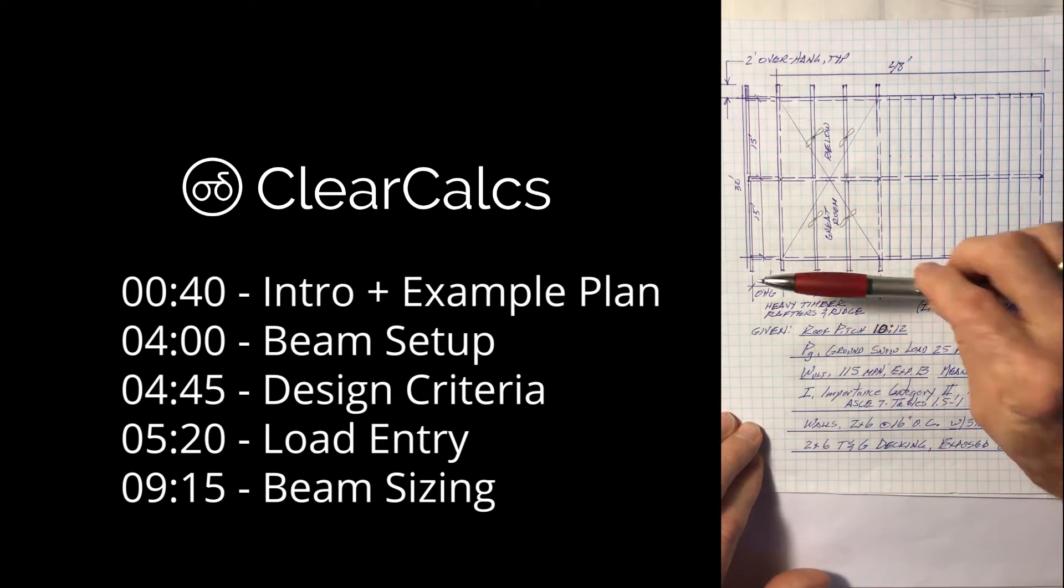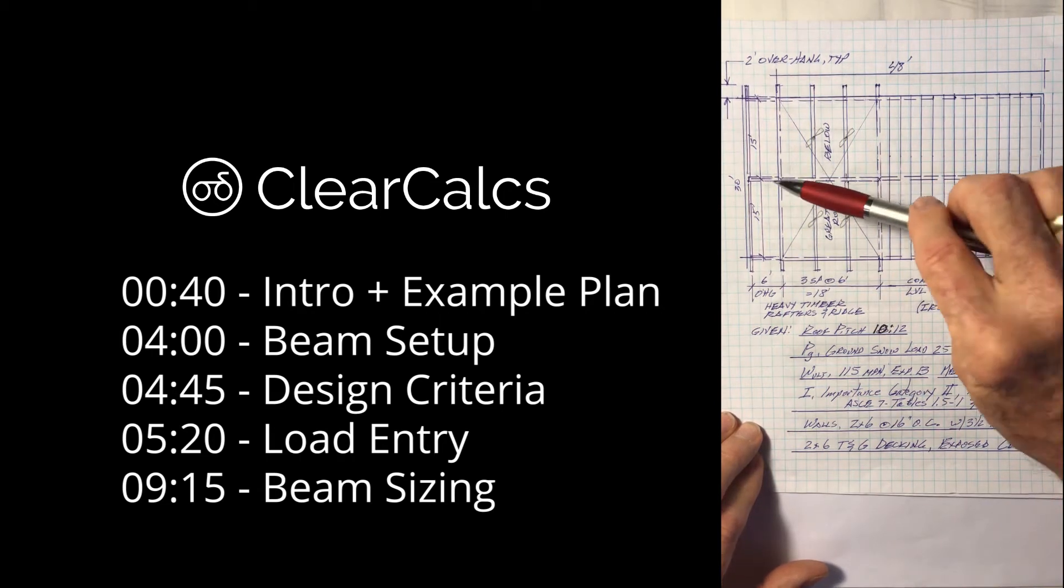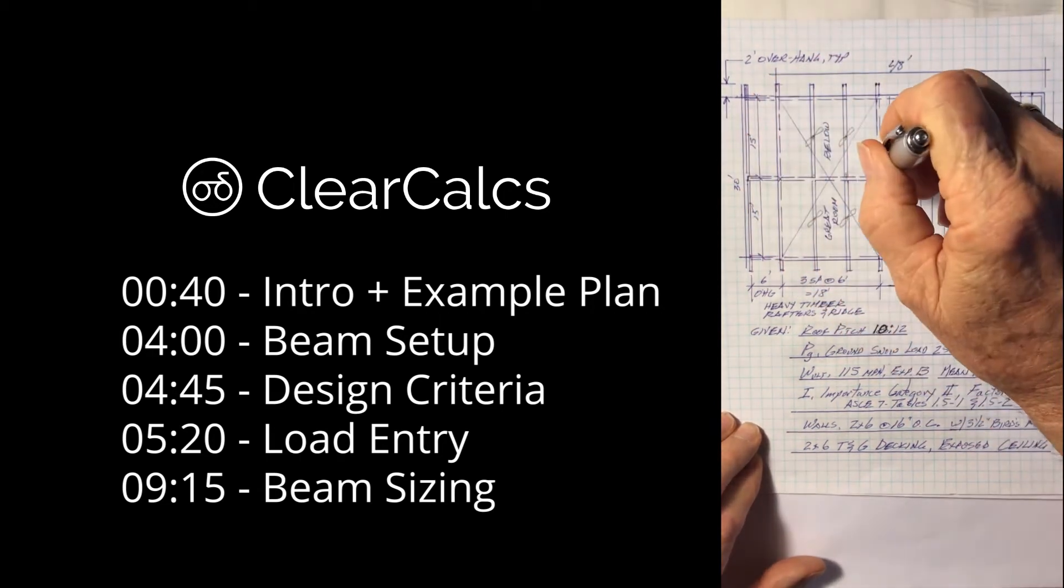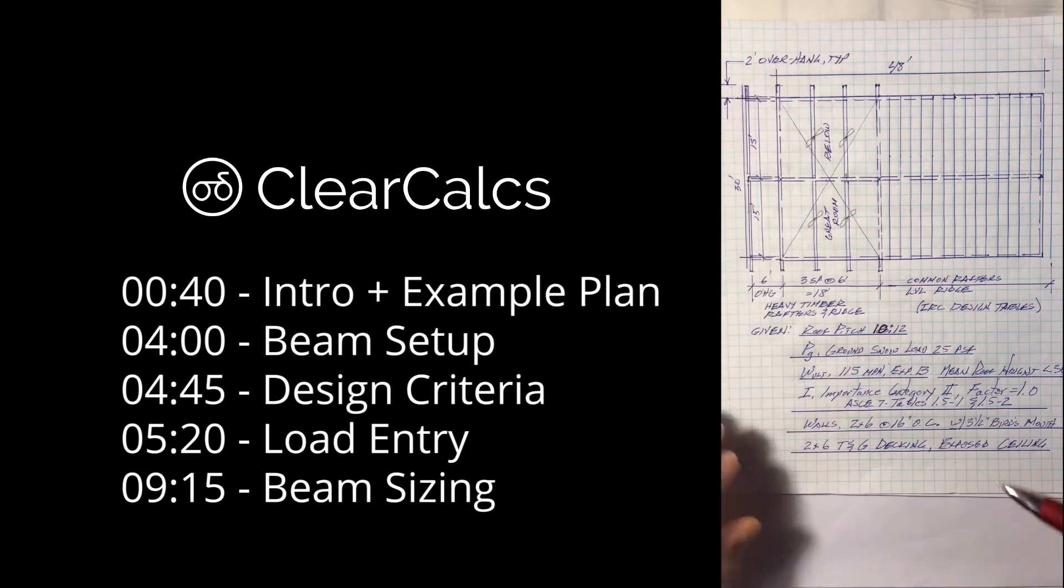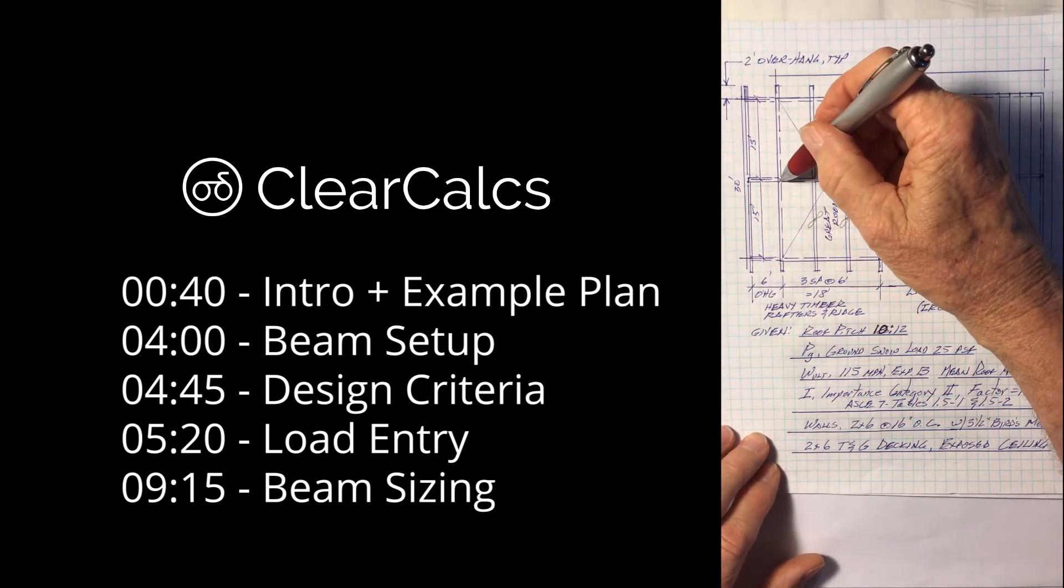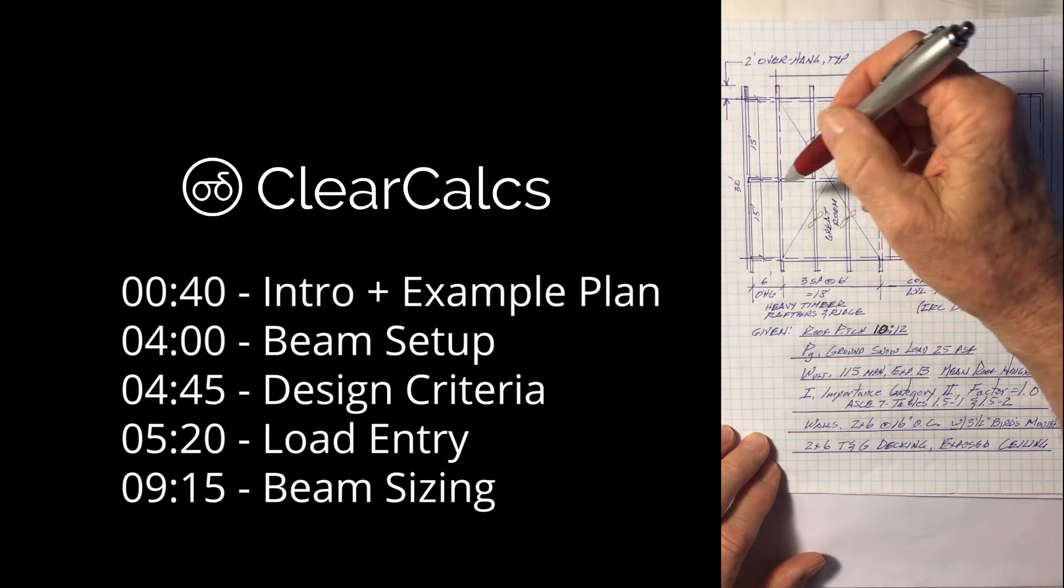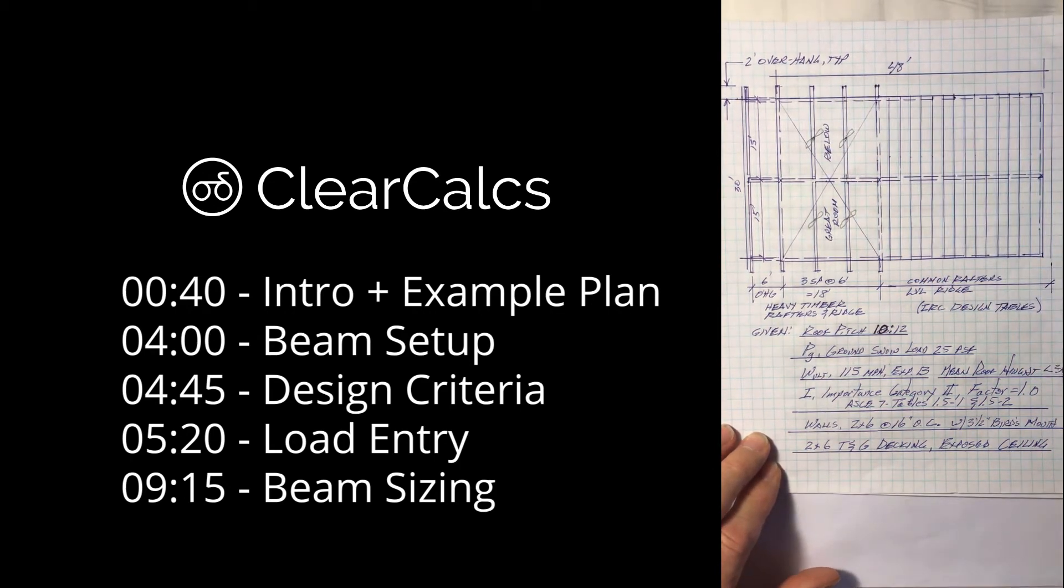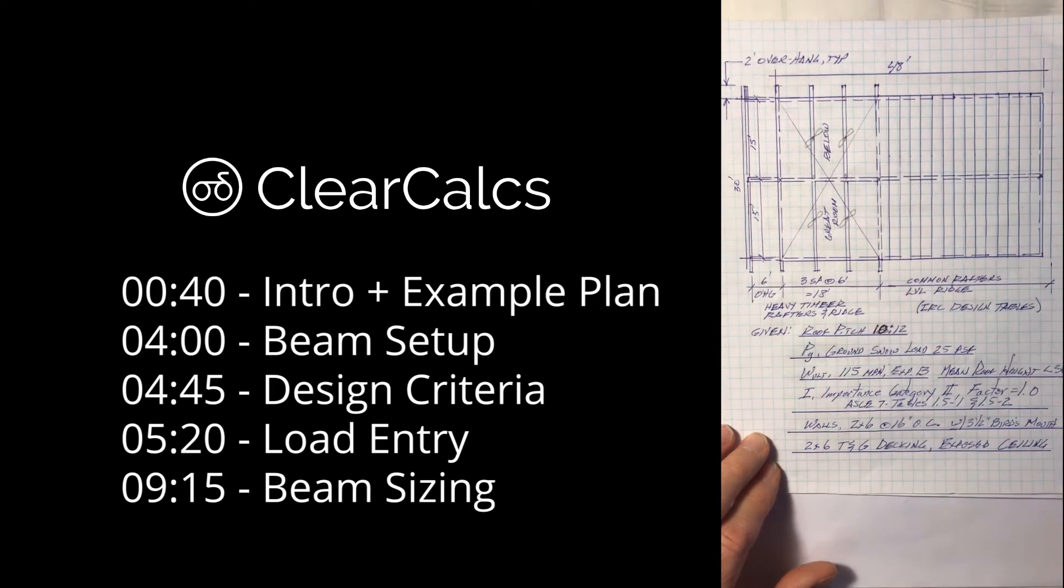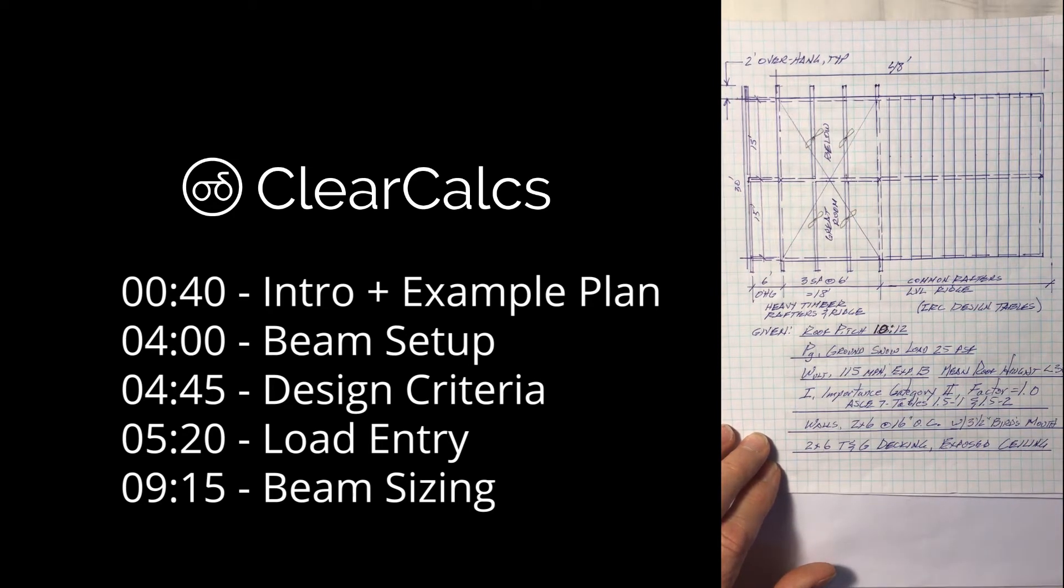The walls still two by sixes that won't influence us too much except right here where we plan to have a post here and a post there. These could turn out to be fairly strong PSL posts perhaps, probably not pipe columns. I'd rather not do that. I doubt tall six by sixes will work here with the gravity loads that we're going to have on that ridge beam.